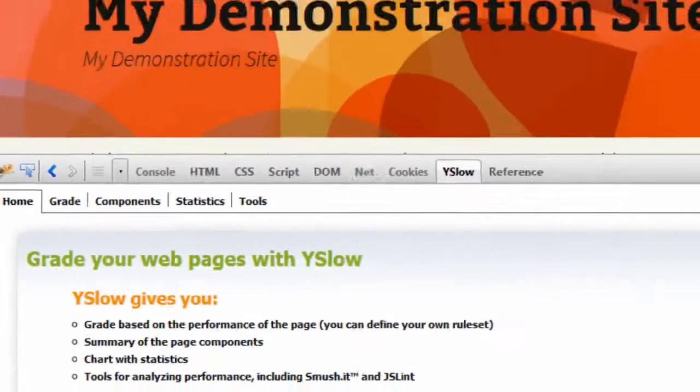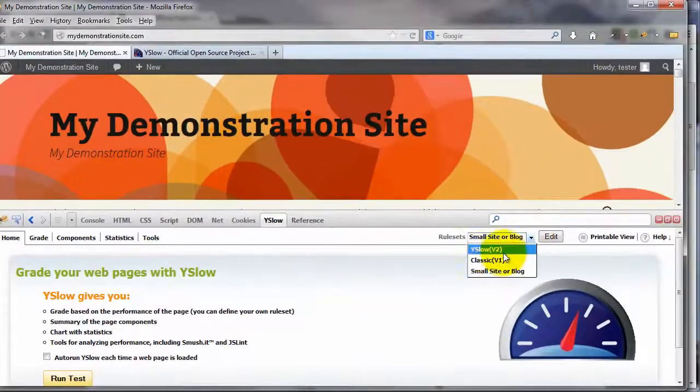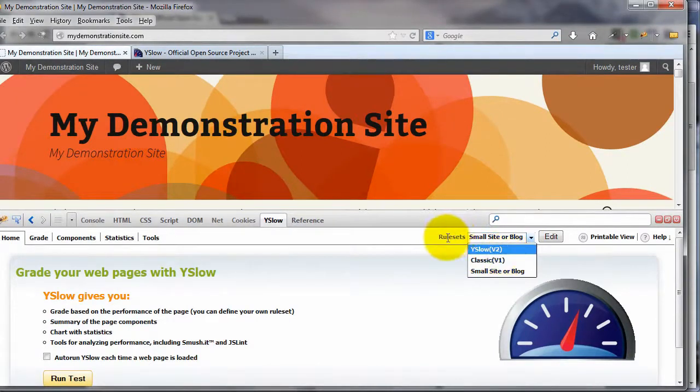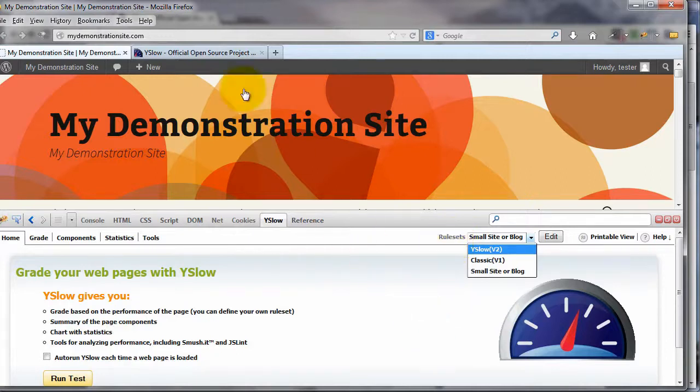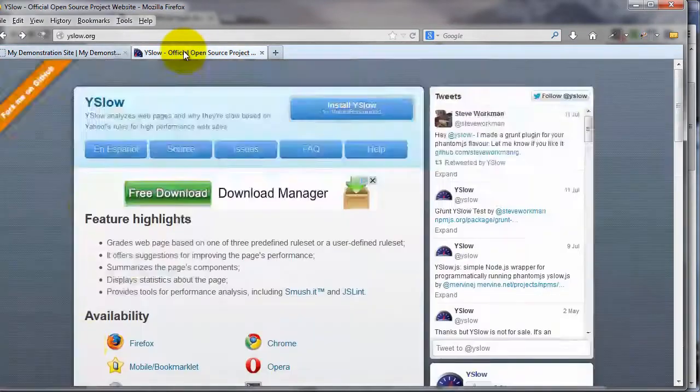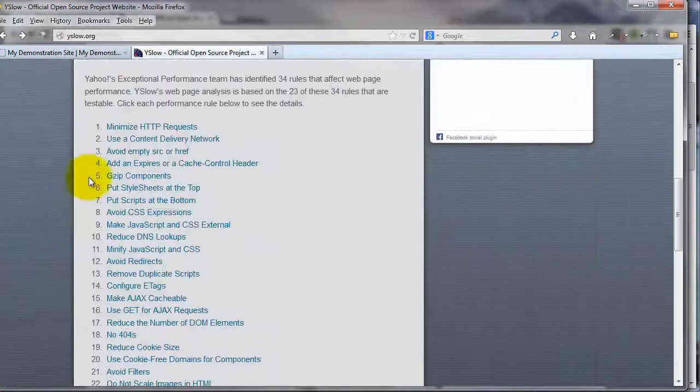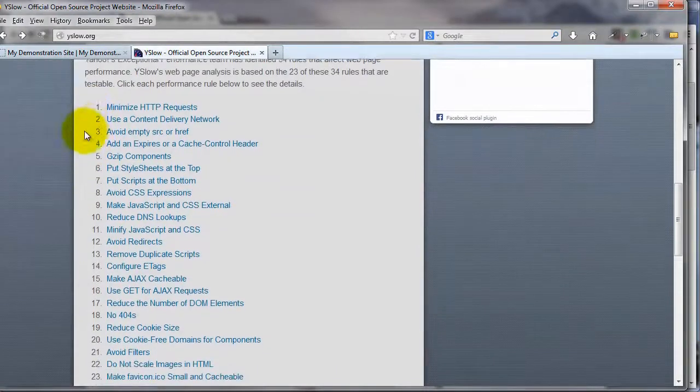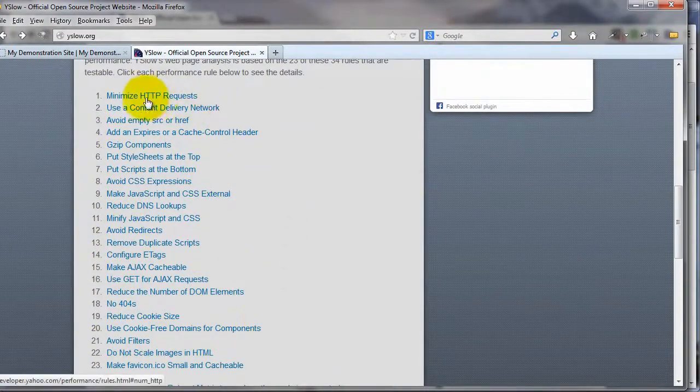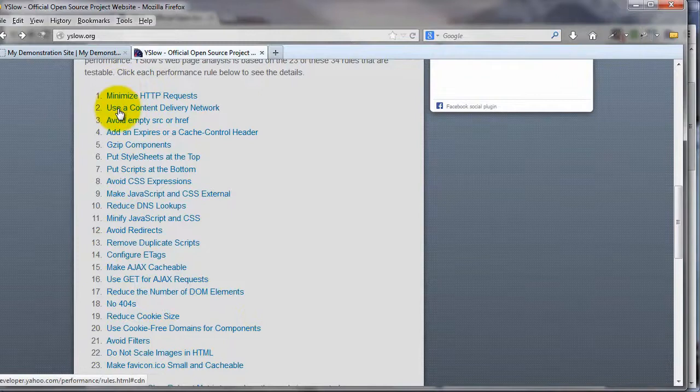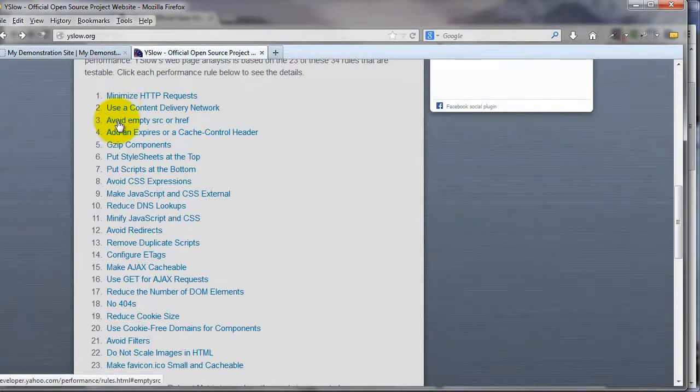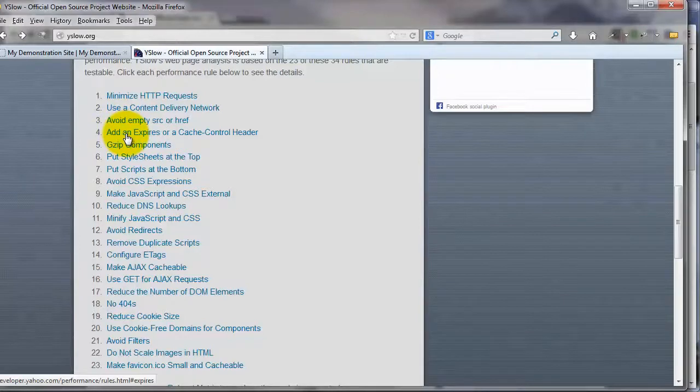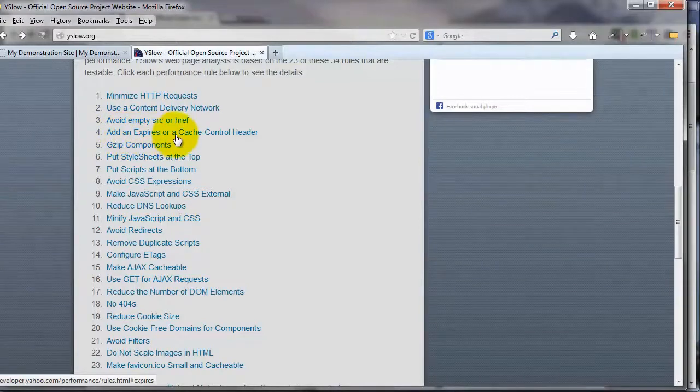Another thing is that by default, you're going to be starting off on the rule set for YSlow V2. Rule set are those 23 testable rules. If we come on back here just for a second, scroll on down this page here, this gives you a list of those 23 testable rules. And if you click on each one of these, it'll take you to that particular part of the YSlow page that explains in detail what they're talking about for that particular rule.